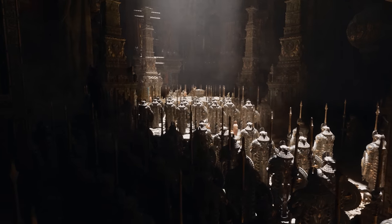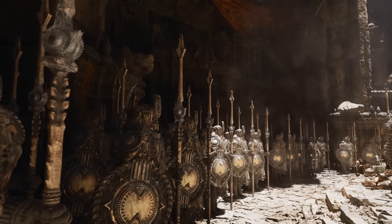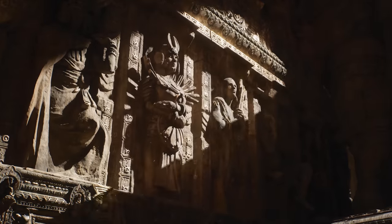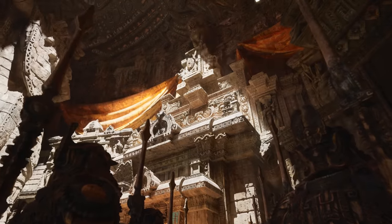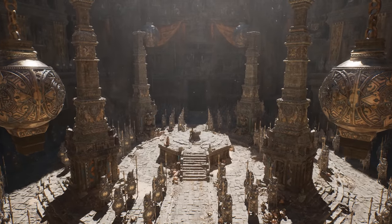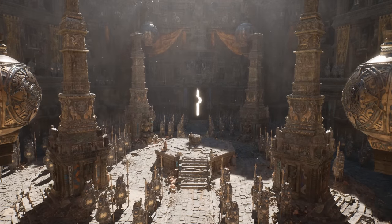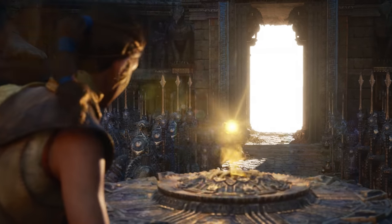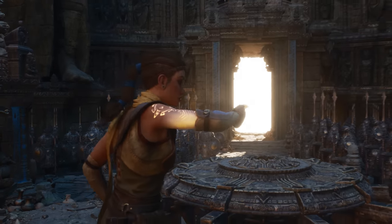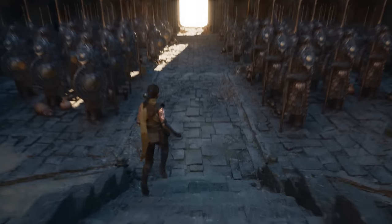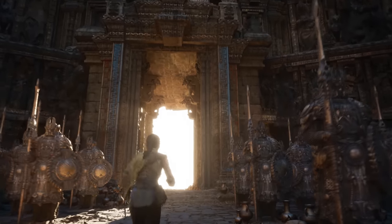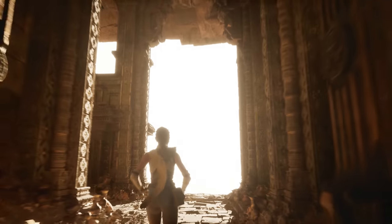So with Nanite, you have limitless geometry, and with Lumen, you have fully dynamic lighting and global illumination, all running on a PlayStation 5. There's not much time left, and this doesn't need to be constrained to small rooms — it can stretch all the way to the horizon.